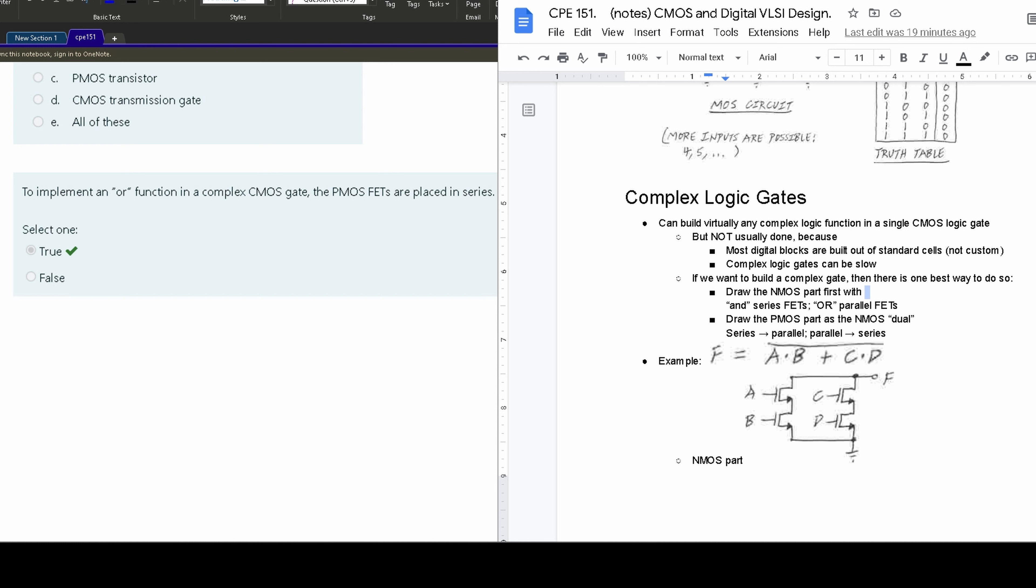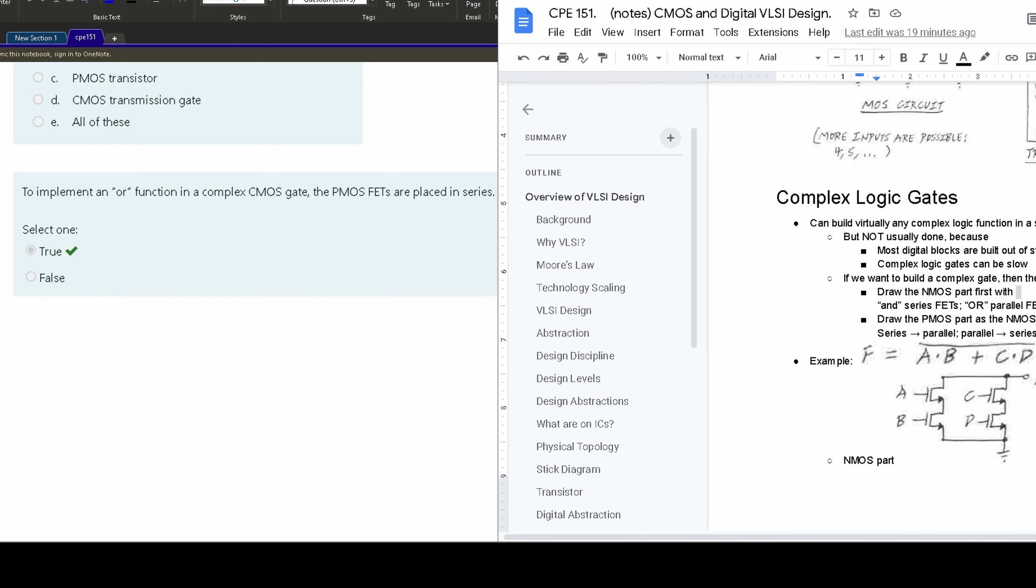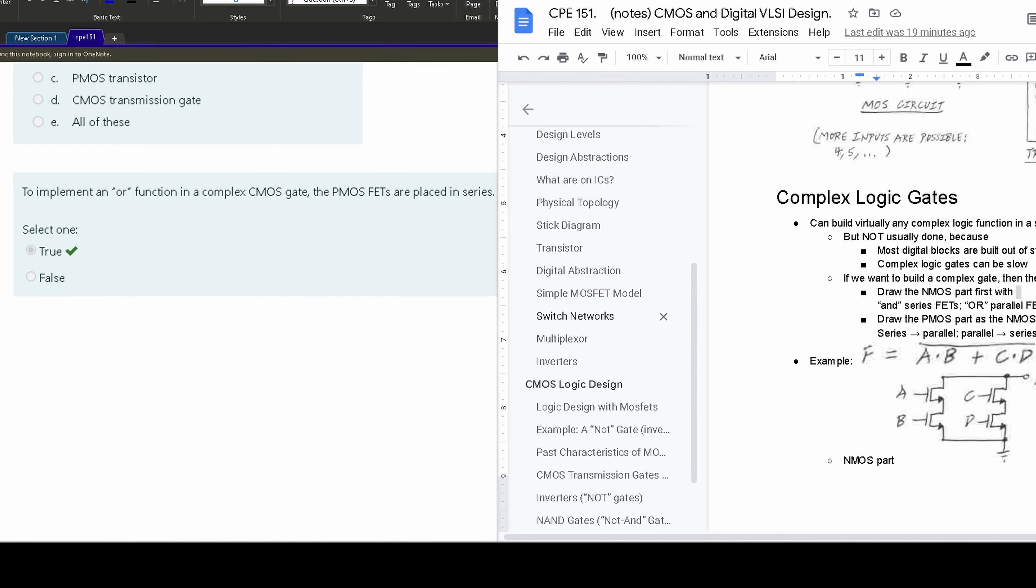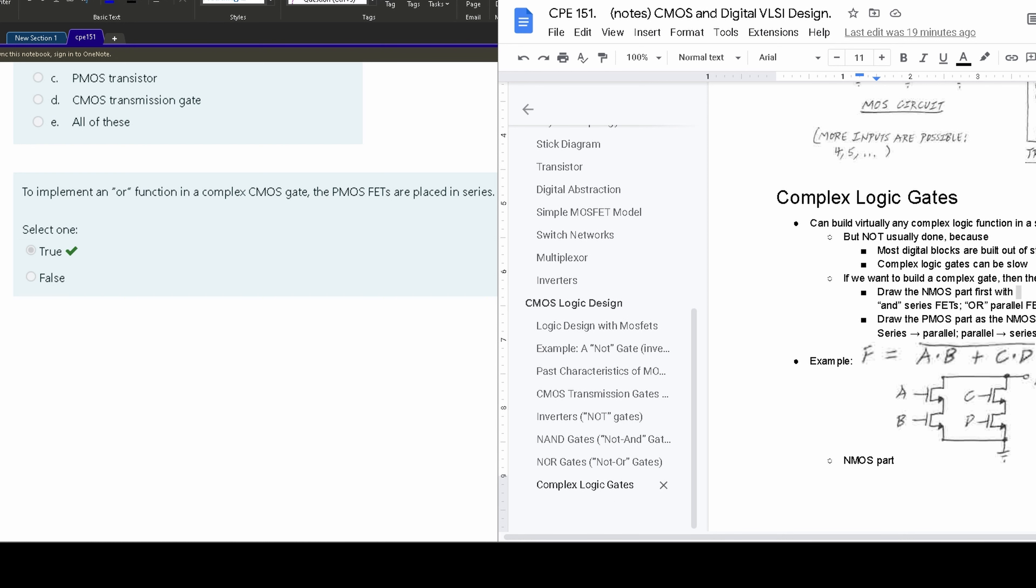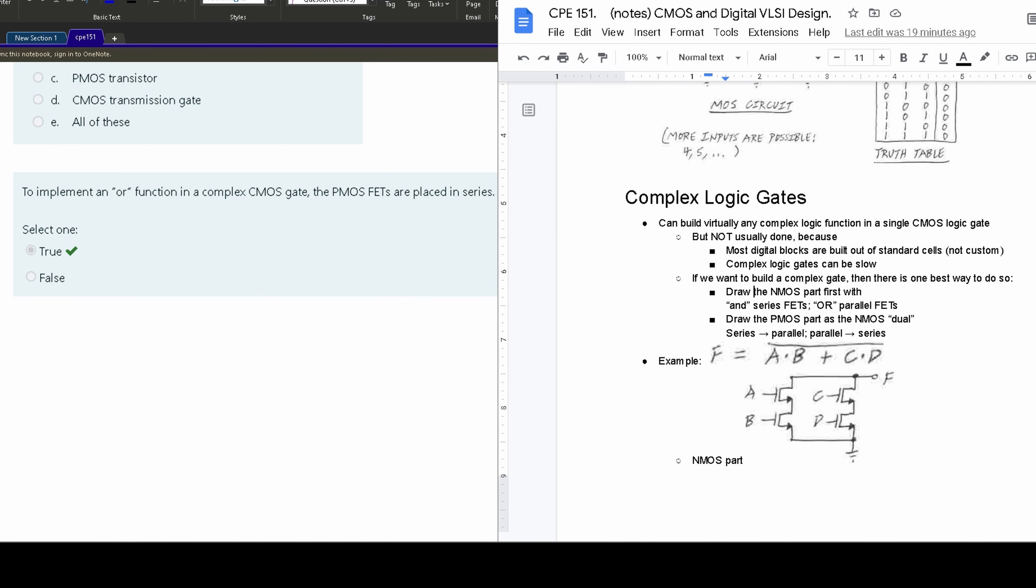We can find this out if we look at the notes that are in the description below the like button. And this is in the section with CMOS logic design, specifically complex logic gates. So we have a lot of background information, but we're going to really focus on this part right here.